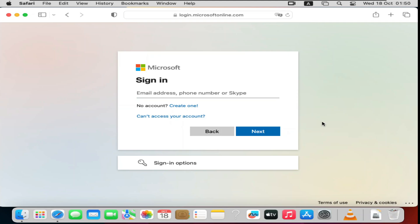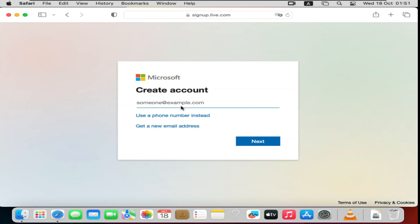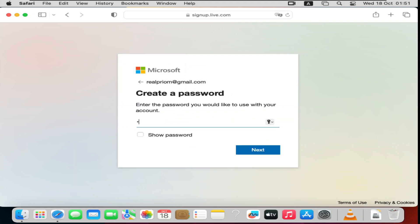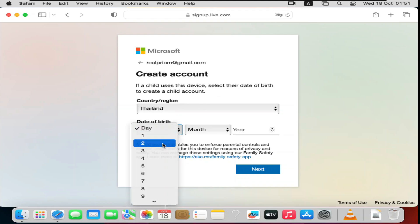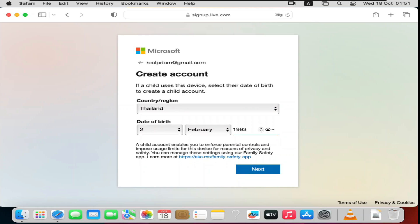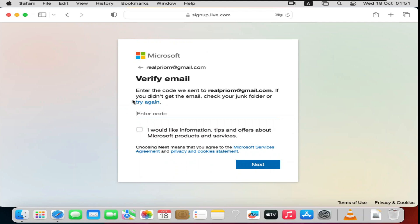When you get to the join page, you need to create an account. You can create one using an email address, phone number, or Skype. I'll go ahead and use my email address. After entering your email, you'll create a password and choose your date of birth. Fill in all that information, then click Next. They'll send a verification code to your email address — enter that code to continue.